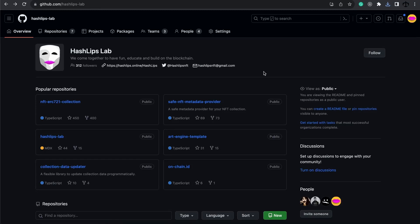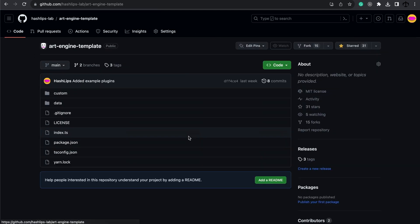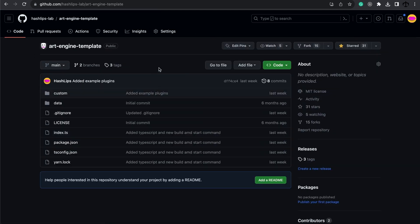Hey welcome back to the channel and in today's video we are going to create our very first plugin for the art engine, an input plugin. As always we're going to make use of the art engine template which is an environment for us to run the art engine, but I've customized this to use TypeScript because we're going to create our plugin in TypeScript.